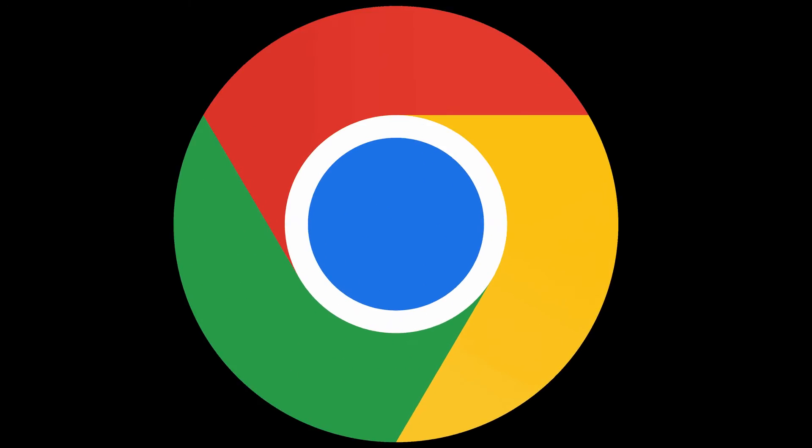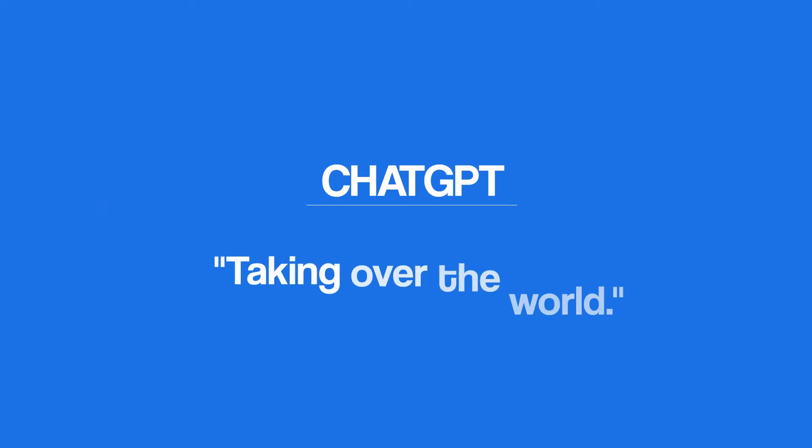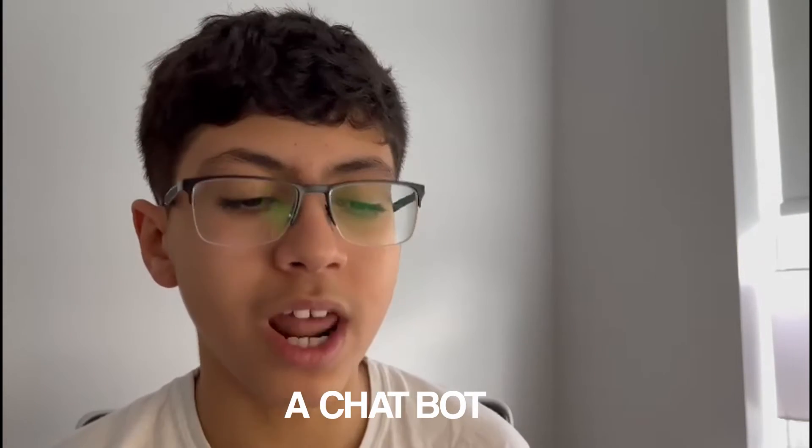If you've been on the internet for some time, you probably already know that ChatGPT is taking over the world. Seriously, it's like wherever I go, ChatGPT seems to be there.